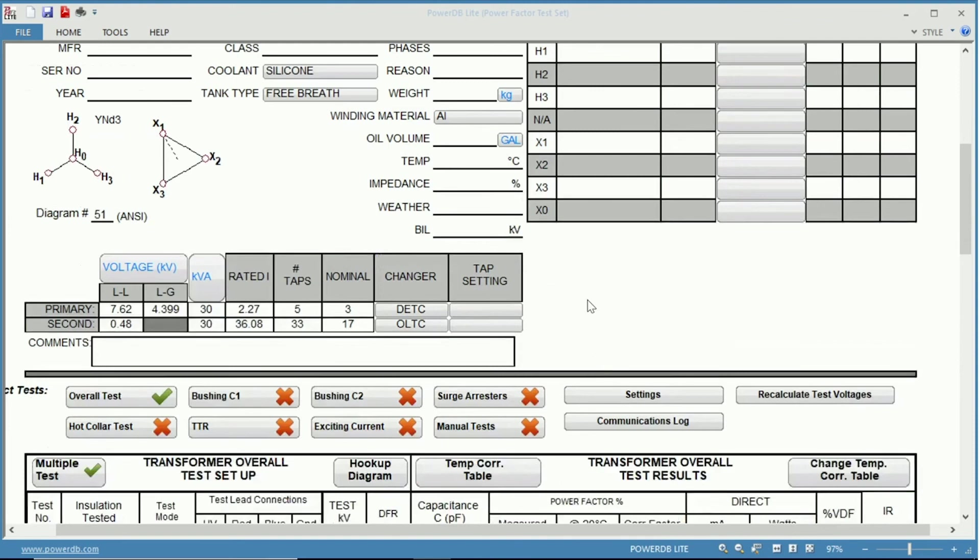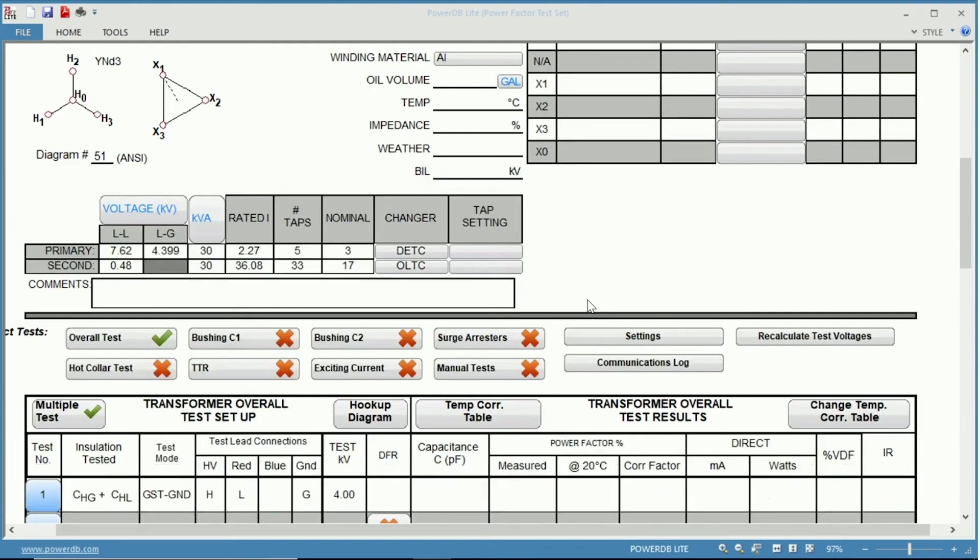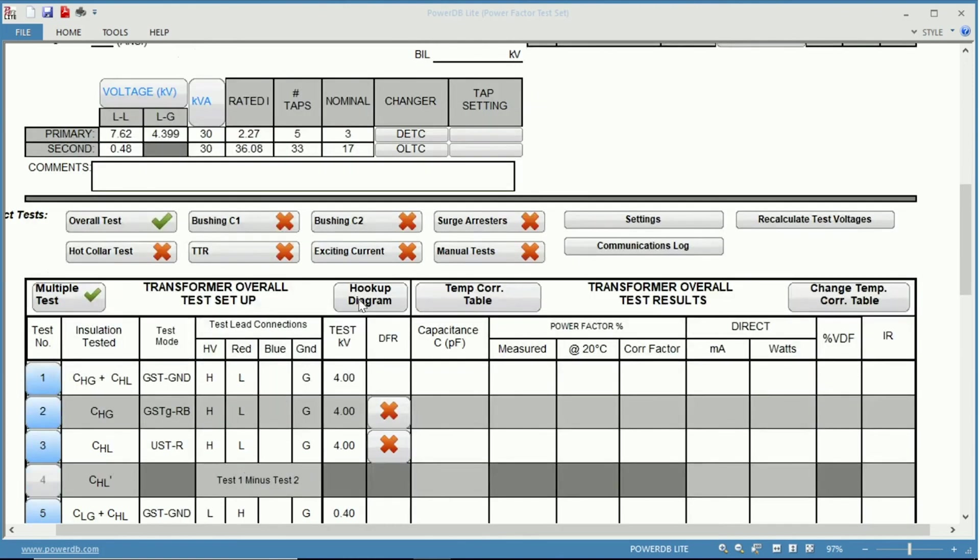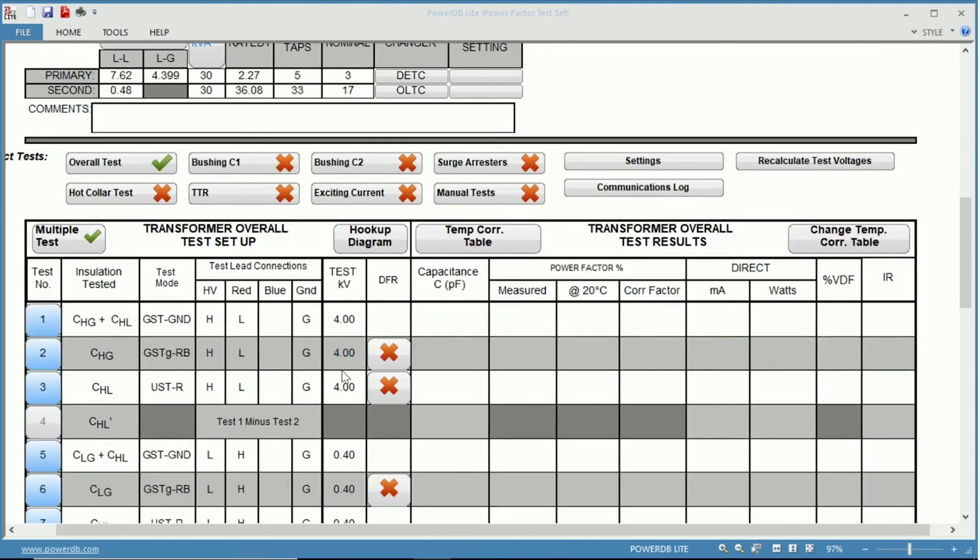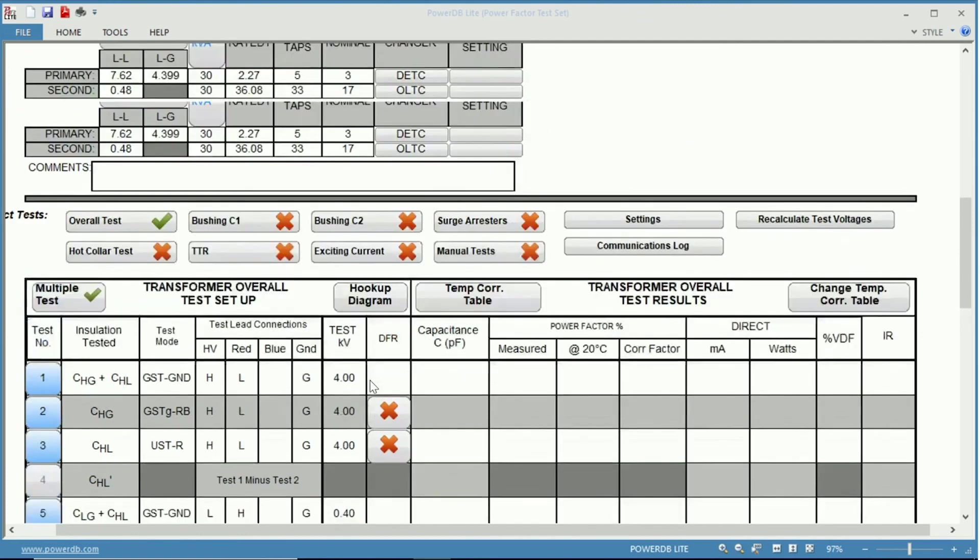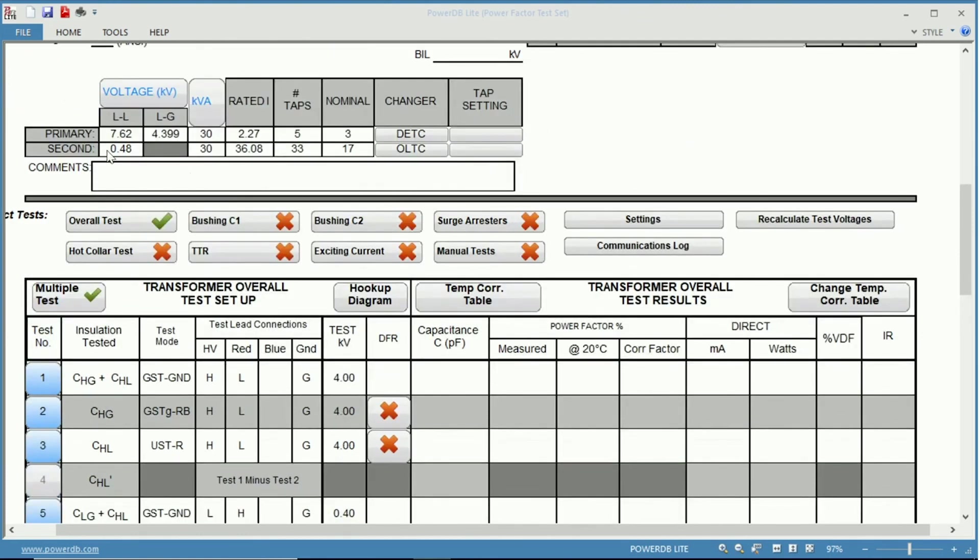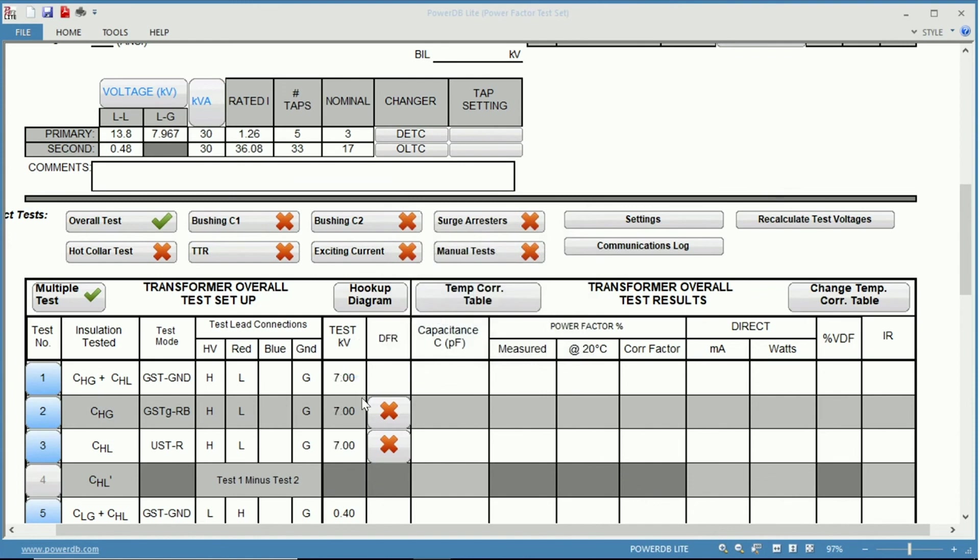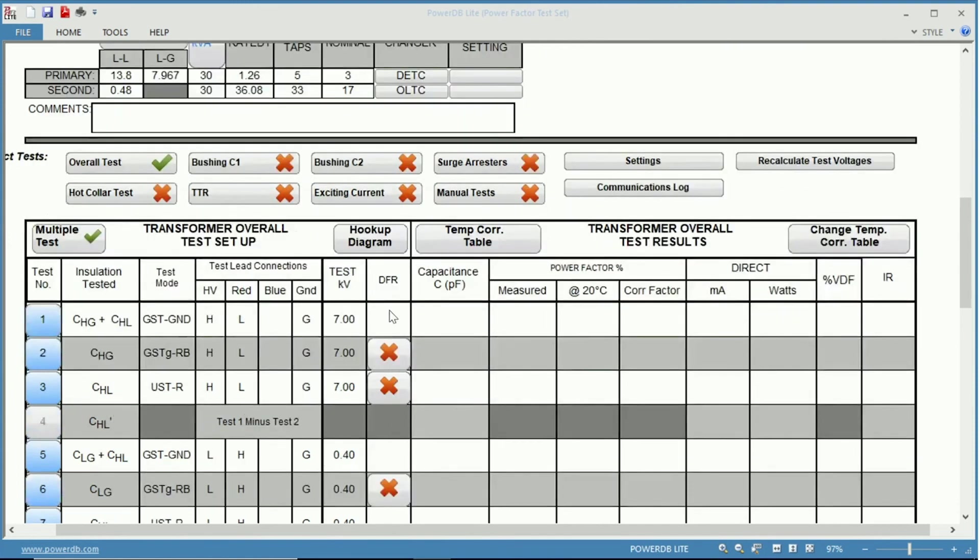Another neat feature is the recalculation of test voltages. You can see that the voltages have already been calculated based on the nameplate information that we input. But if for instance we were to change this to a 13.8 kV primary, we could recalculate our test voltages. Say yes. And now our test voltages are recalculated for us to test power factor.